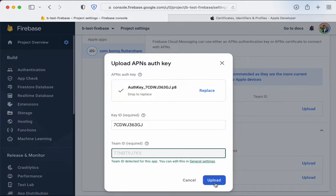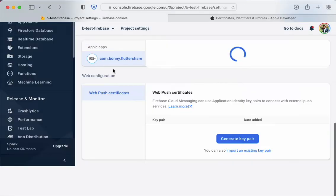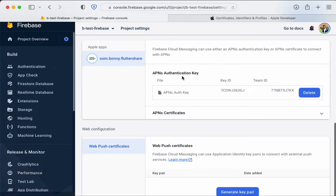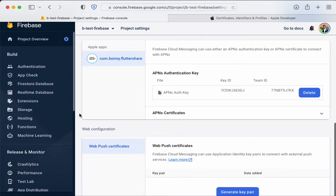Once that's done, hit upload and that should be set up. Your cloud messaging should now be working. If you have any questions, drop a comment below and I'll answer them when I can.